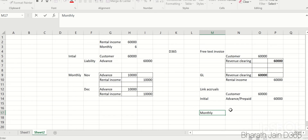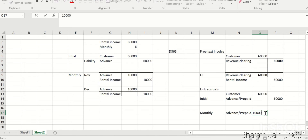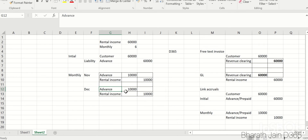Automatically, the system picks the advance or prepaid account, which will be debited by 10,000 each month, and the rental income connected in the GL transaction will be used for the credit. This is the monthly expected accounting entry — advance debit, rental income credit. This is how you apply accruals for a customer in D365. Let's now do this in the system and see the results.